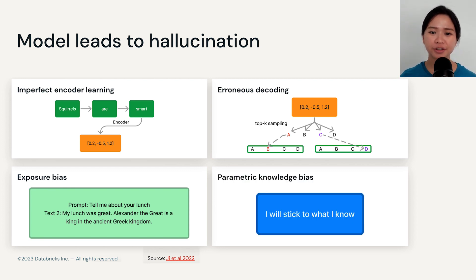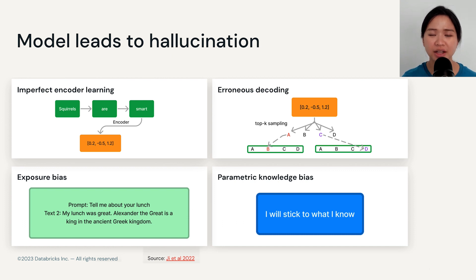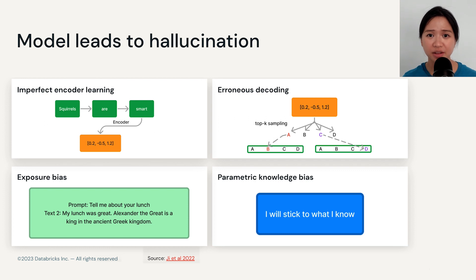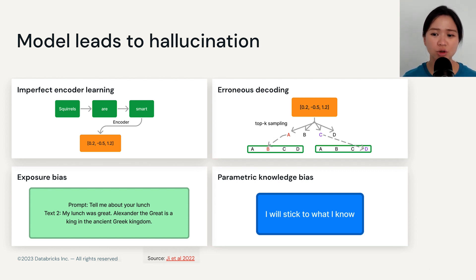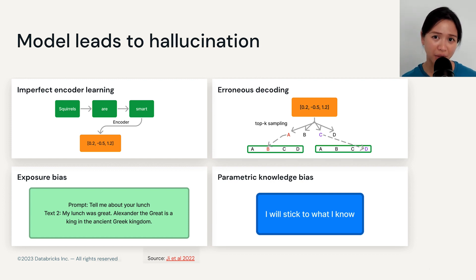The fourth reason has to do with parametric knowledge bias. In summary, it means the model will stick to what it knows. All models tend to generate output based on what they have memorized, rather than the provided input.